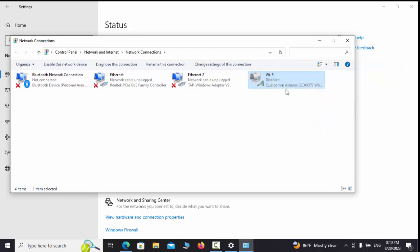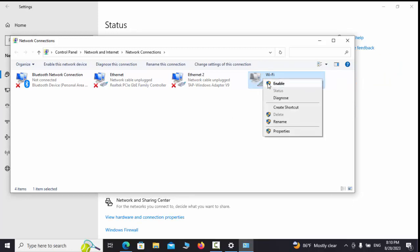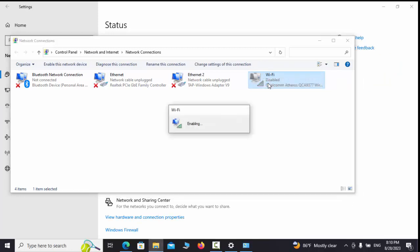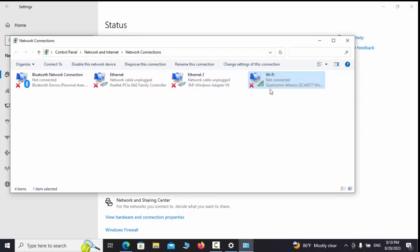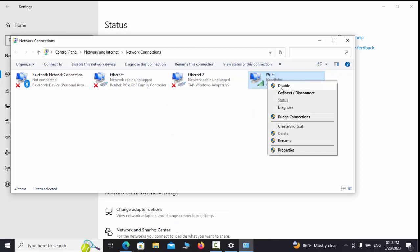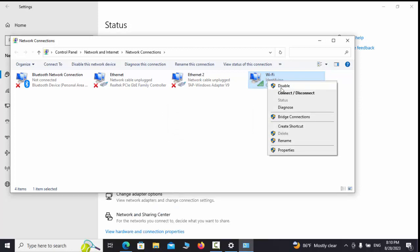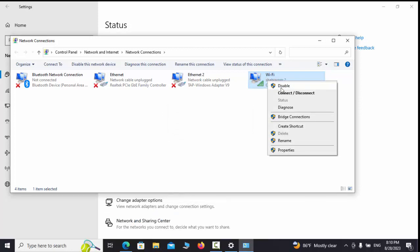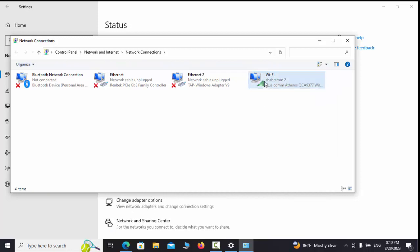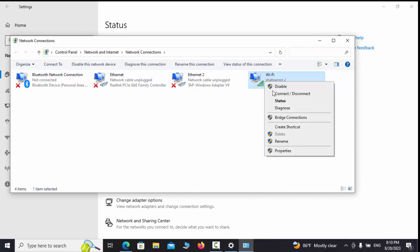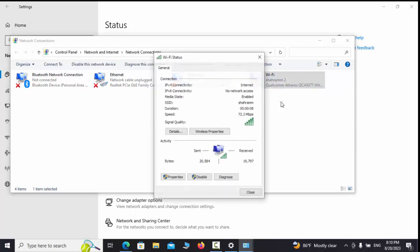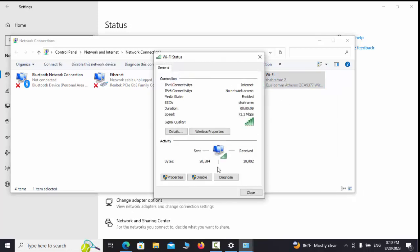If we click on Change Adapter Settings, it will show the list of all our connections. We can make settings by right-clicking on the desired connection. If we click on Disable button, our internet will be disabled. If we click on Status and select Details, we will see all IP address specifications.